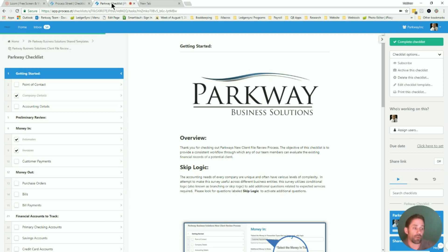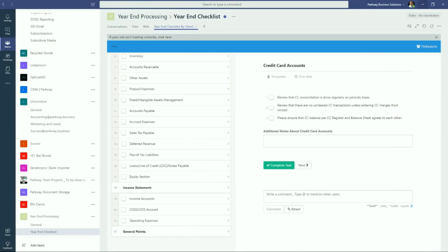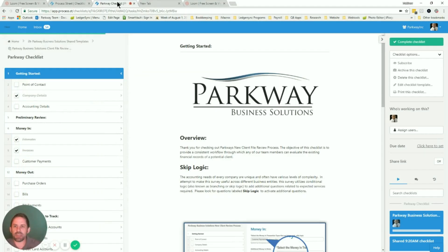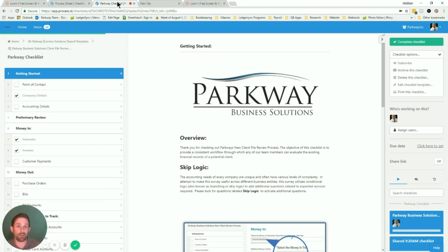We have also found that with Process Street, they make it to where their run lists can be embedded into other programs. We use Microsoft Teams to help with our workflow. It's a client file review checklist. So for our company, what it does is it gives us a process to go through anytime we have to review a pre-existing company file. Make sure we hit all the hot points we can go through.